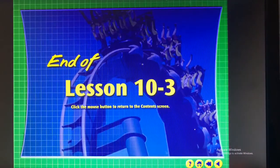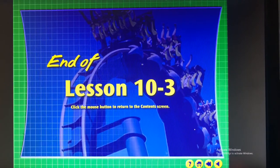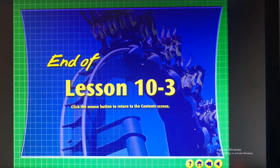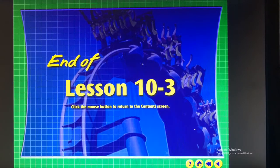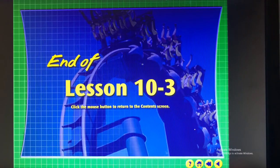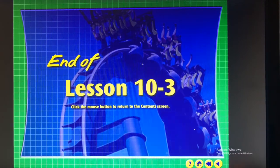That's it for this section. You can find more information in your book, and I'd also recommend watching other videos like Khan Academy to help you out.